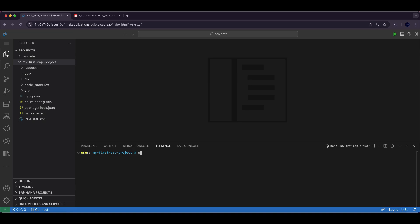npm install @cap-js/community/odata-v2-adapter and enter.